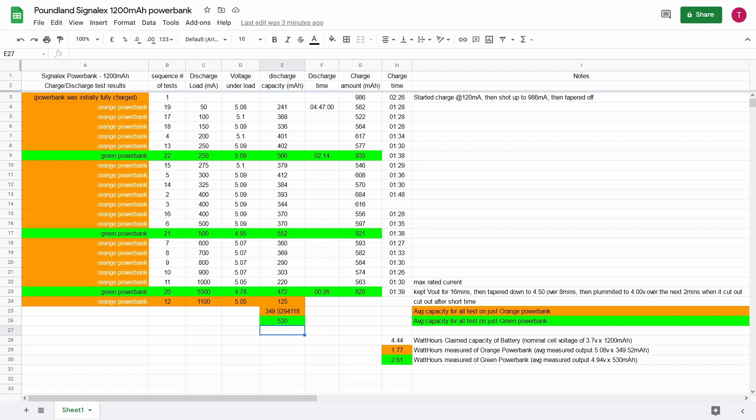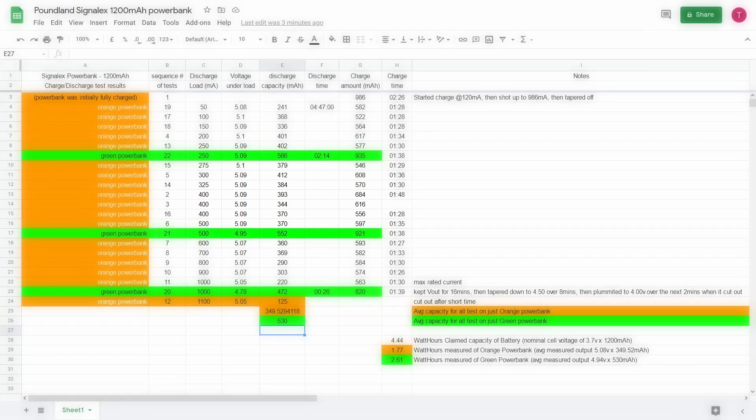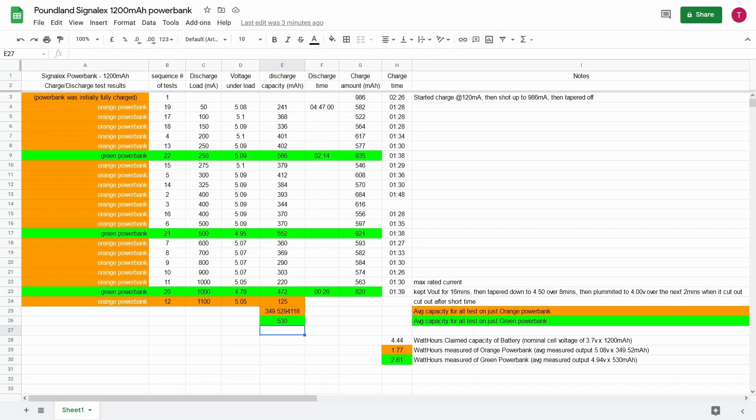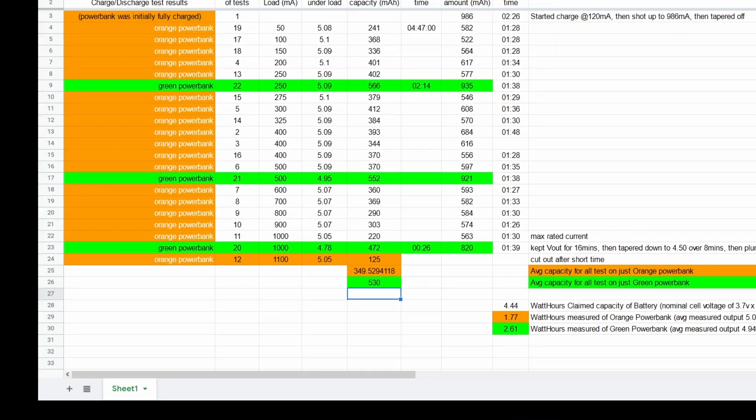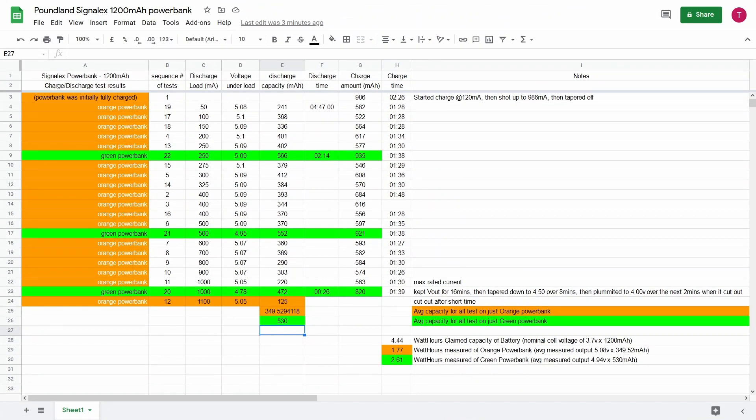And so by testing it at all the different current loads you can then see from the capacity figures of the discharge capacity where it's most efficient. And it seems to be on these cells it seems to be between 300 and 400 milliamp of a load. As you can see down here whenever we got to 1000 or the 1 amp rated output, which is the maximum rated output on the battery, it plunged quite low.